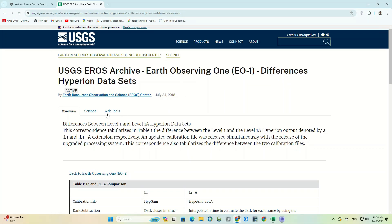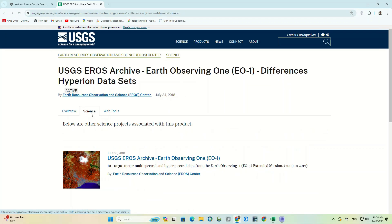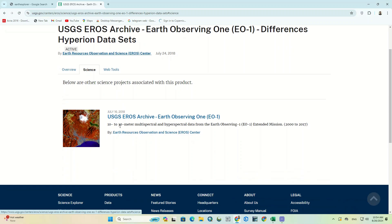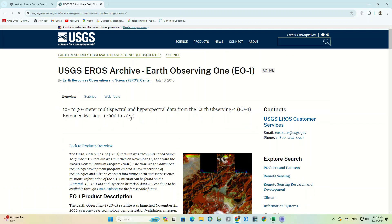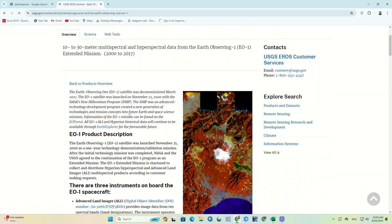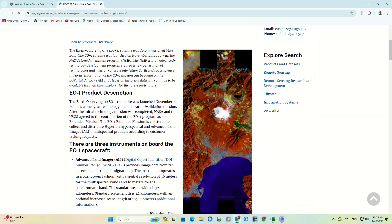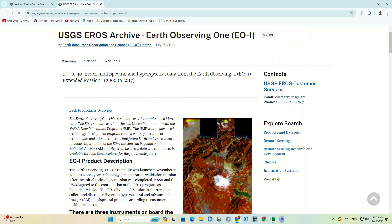And from the Science tab, you can read about the satellite, its mission, and its products. We've attached these pages' links in the description for easy and direct access.